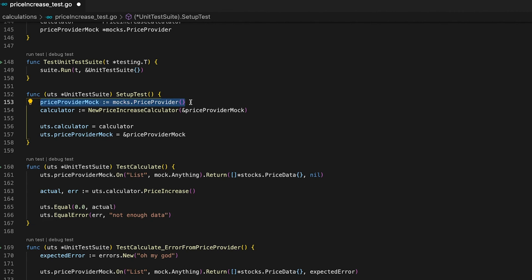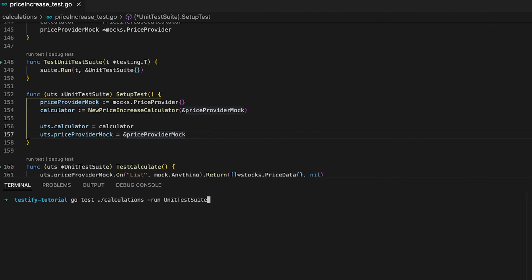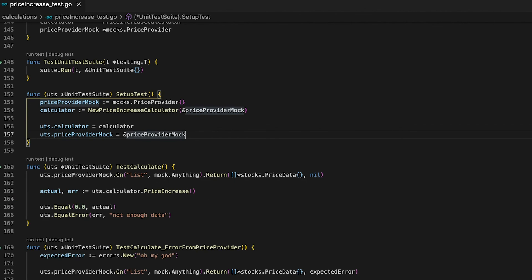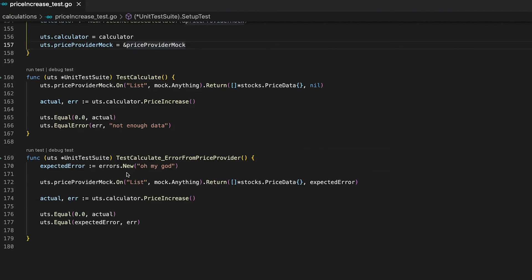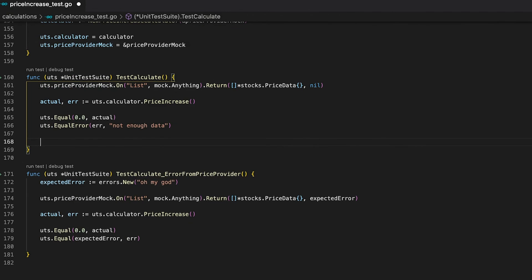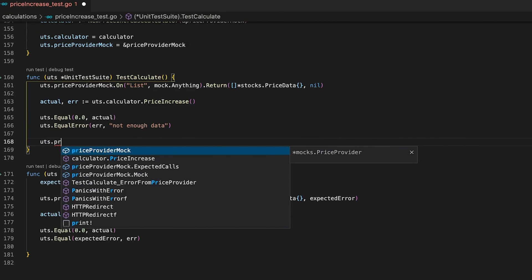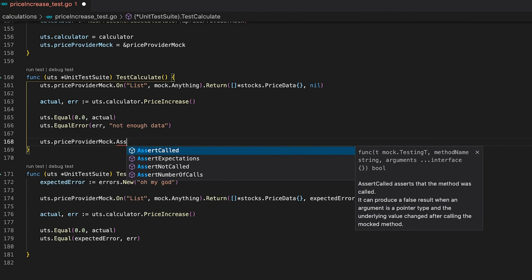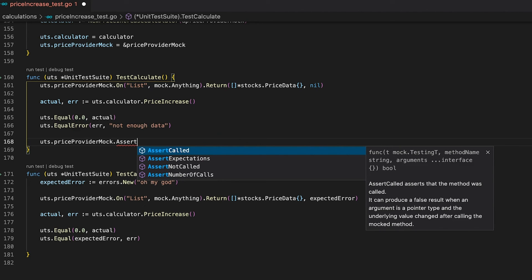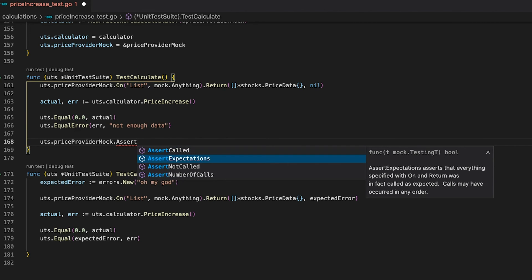For us, this means replacing SetupSuite — which executes only once for the entire testing suite — with SetupTest, which executes before every single test case. This way we always have a freshly created mock. And as you can see, our testing suite now works perfectly. So far we've learned how to create mocks and use them to simulate behavior, but there's one last cool thing: you can use your mock to write specific assertions.